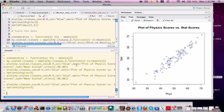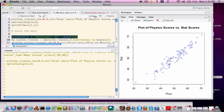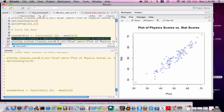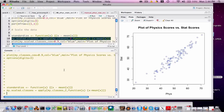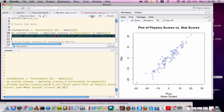Let's commence with the principal components analysis. One of the first things that we'll need to do is standardize the data. To accomplish that, I'm going to define a function called standardize. As you can see, it takes a data point and subtracts it from the mean of all the other data. We're going to apply this to our dataset that has physics and statistics scores, and I create a variable called my.scale.classes. Let's plot that.